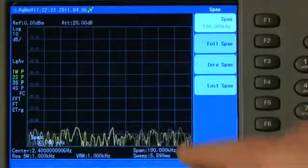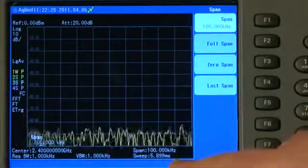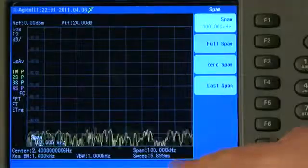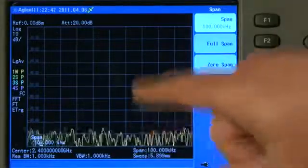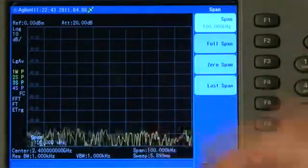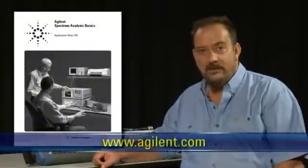The sweep speed has also increased — we are now sweeping at 5 ms. The most significant thing you will notice is that the noise floor of the trace has reduced significantly. If you are not familiar with Boltzmann's Law and why narrowing the resolution bandwidth also has the effect of reducing the noise floor, refer to Application Note 150, which you can download from Agilent's website.